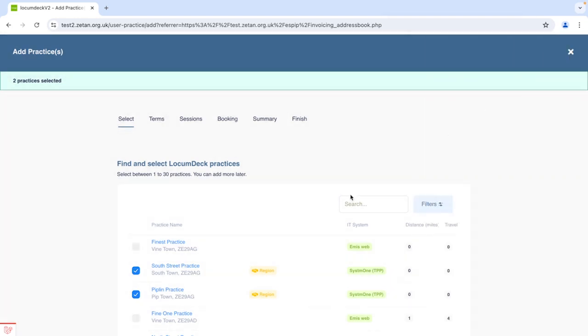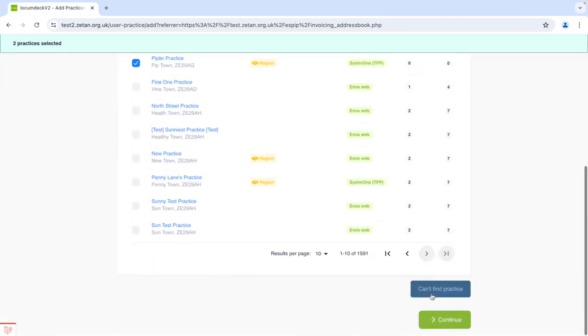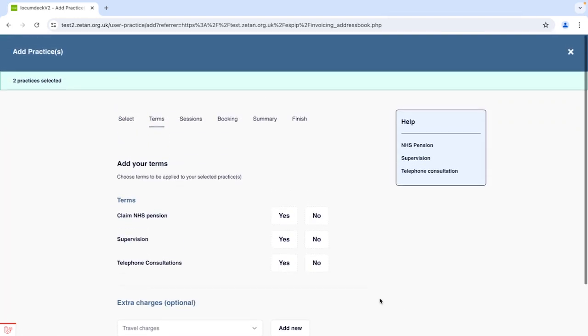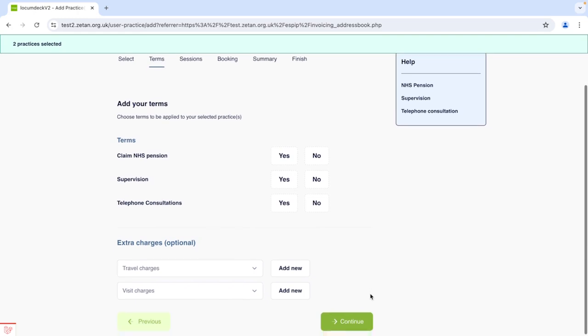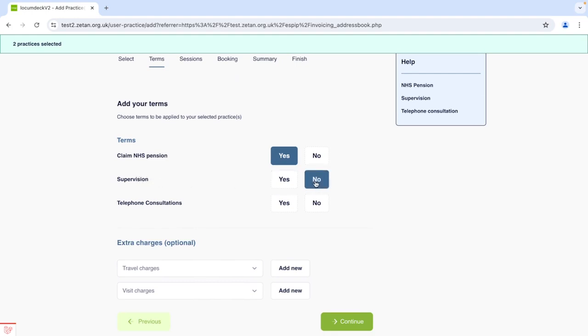When you're ready click Continue and this tab is where you can set more of your terms at the practice level. So are you going to be claiming NHS pension using the Form AB system? Are you willing to supervise non-GP colleagues like additional roles in this practice? And are you happy to carry out telephone work at the practice?